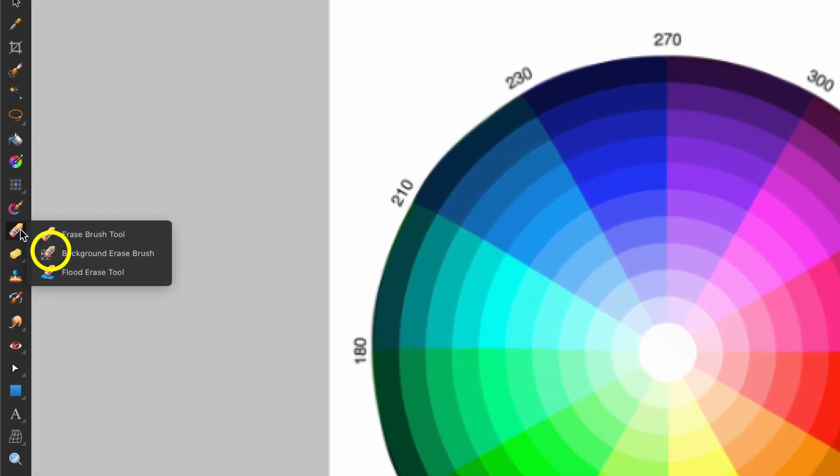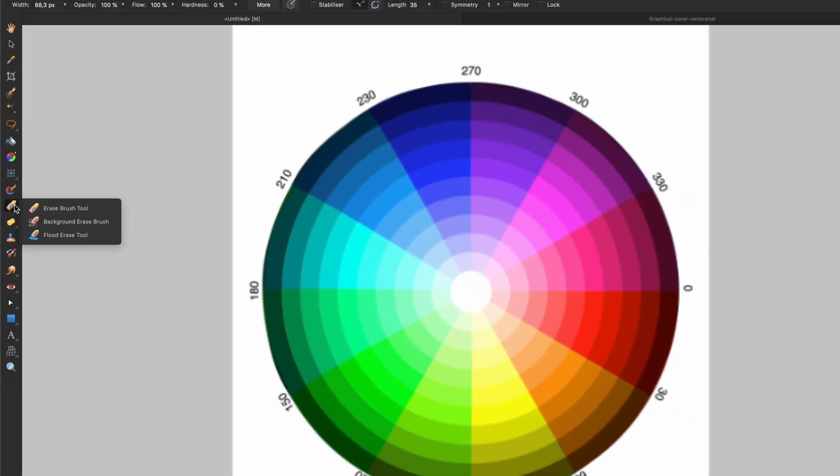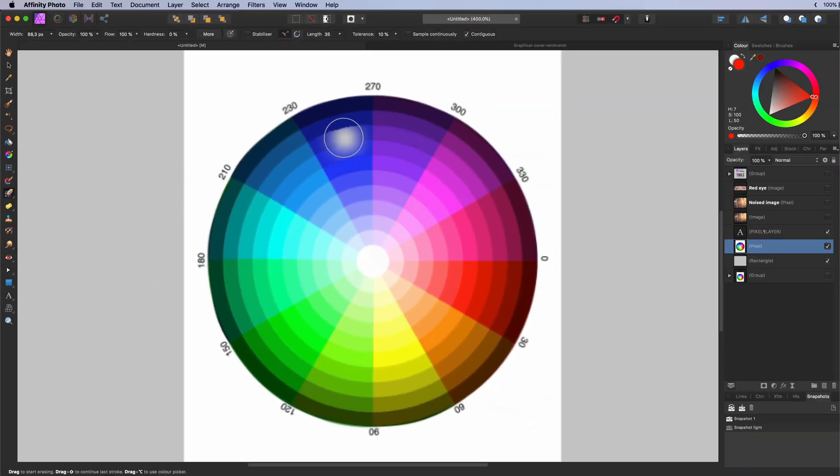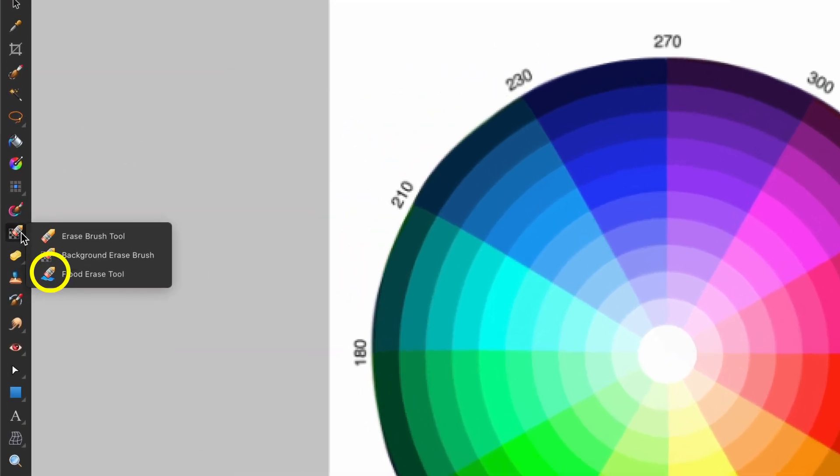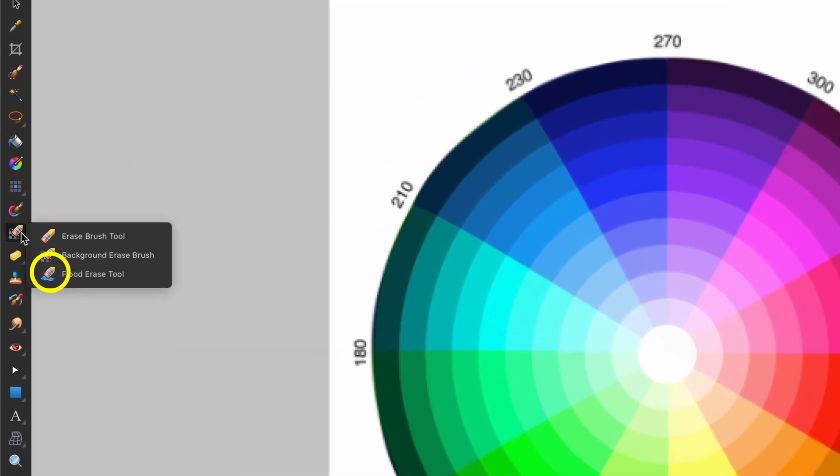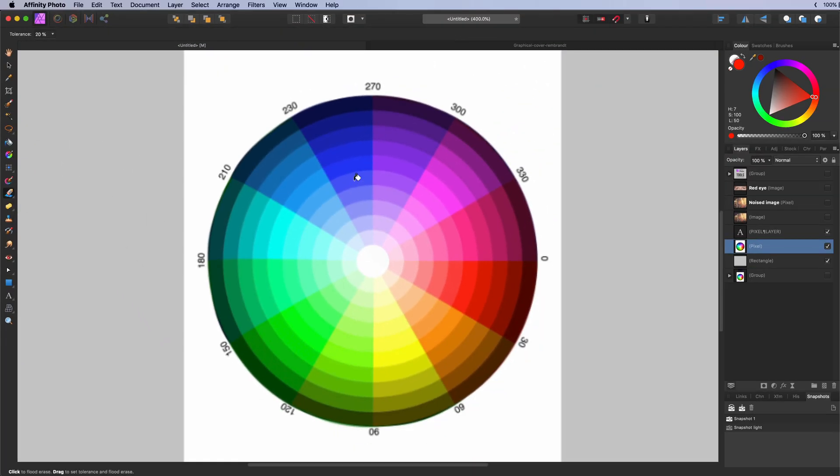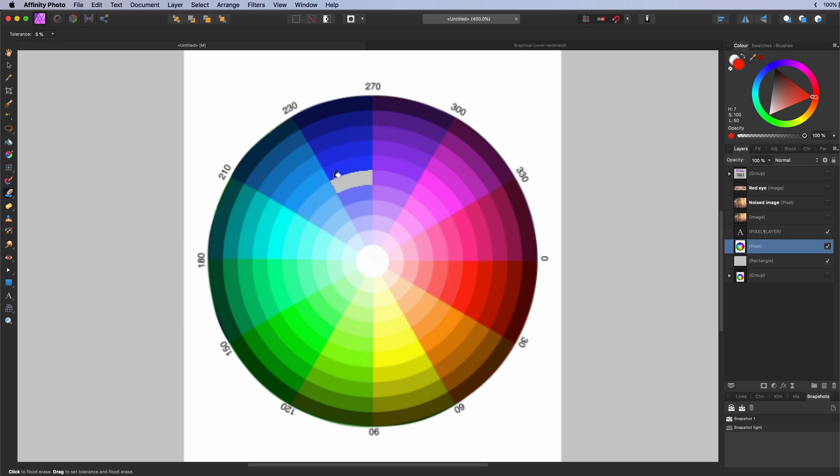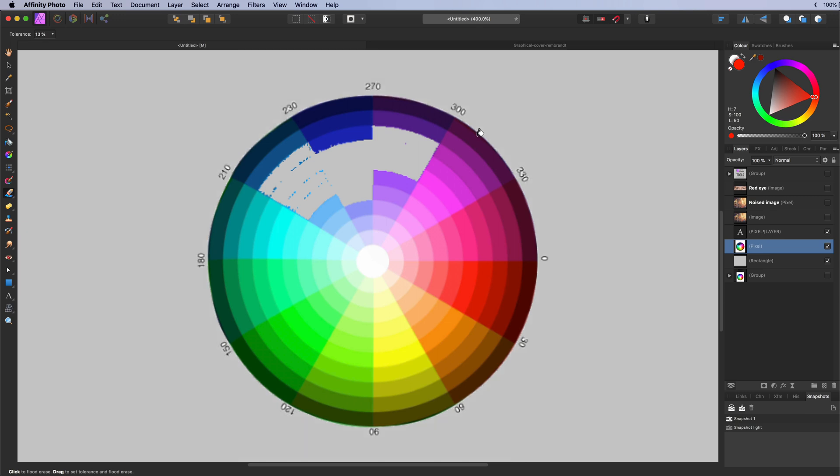The background erase brush tool. Used to erase pixels of a similar color in a pixel layer. Similar to a flood fill but instead of filling it with color it erases. The shortcut key E will toggle between these erase tools.